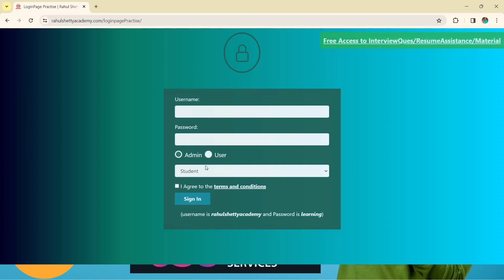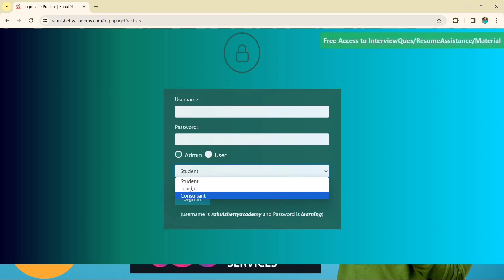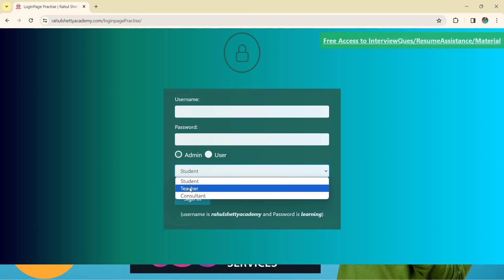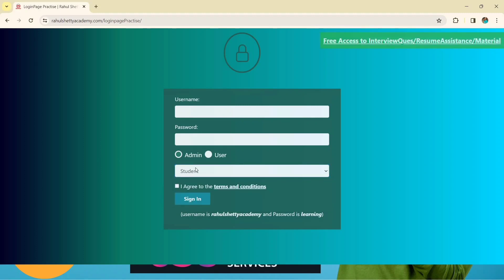In this lecture we are going to select admin only because it is automatically selected. You can also see a dropdown — we will learn how to select teacher and consultant later, but for now we go with the default student option. There is also a checkbox which we need to check, and then we click the sign-in button.